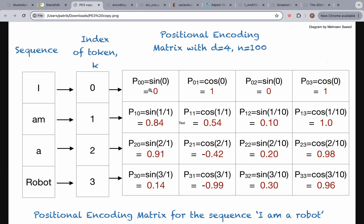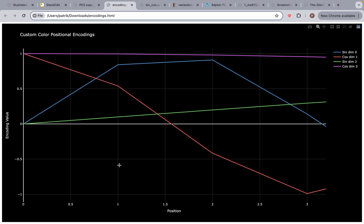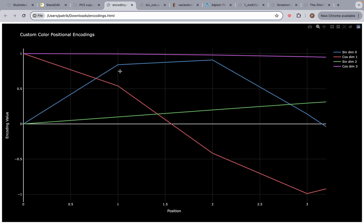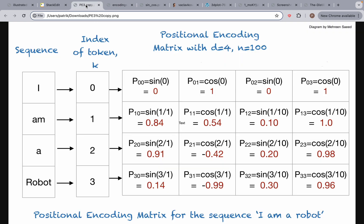For the word 'am' we see that it's at index position one. Coming to position one on the graph, position one has four values. The blue line represents dimension zero — the first dimension — and the value for it is 0.84, which matches the sine function value of 0.84. Dimension one is a cosine function and that value is 0.54, which matches 0.54 on the graph.